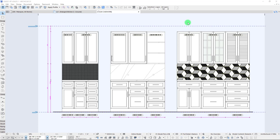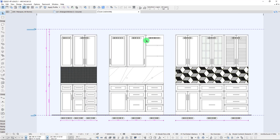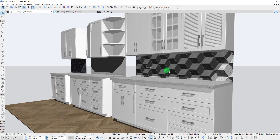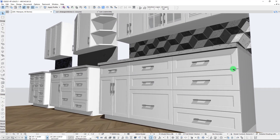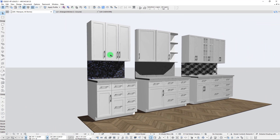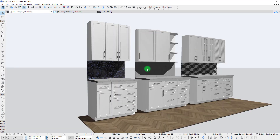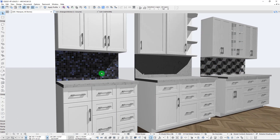Hey everyone, John here from Contra BIM, back with another ARCHICAD tutorial. Today's subject is all about the new ARCHICAD 25 section, elevation, and interior elevation settings and new features. We're running through a sample from the new Contra BIM residential template for ARCHICAD 25, where I've laid out some new casework cabinets and we'll take a look at a section cut through these cabinets.